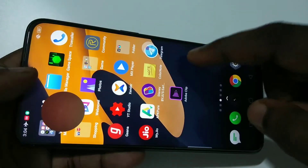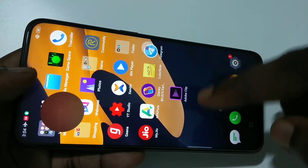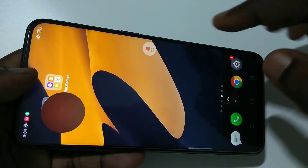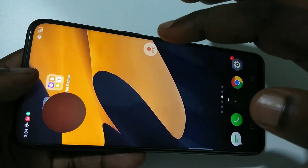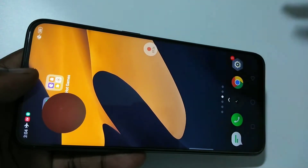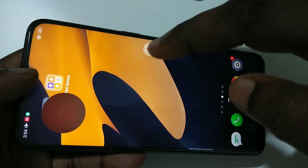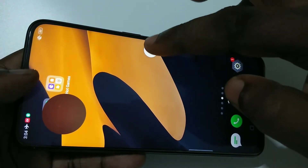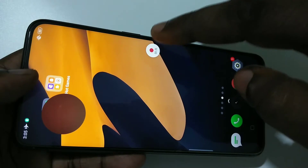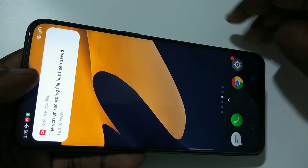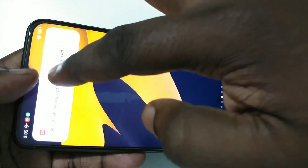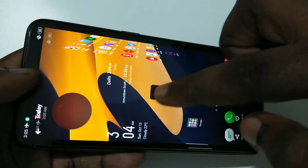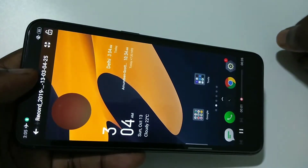If you do something on the screen it will record the screen taps. To stop the recording, tap on this pop-up. When you tap on this notification, from there you can play the recorded video.